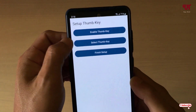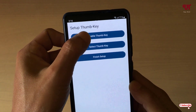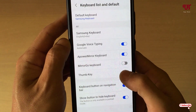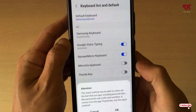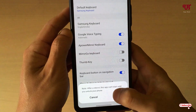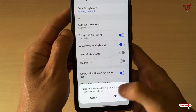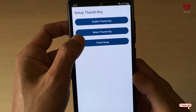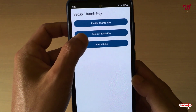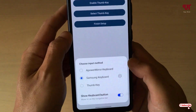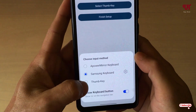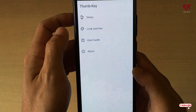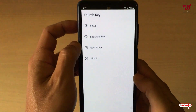Once the installation is done, just tap on Open. Here you will see some options — tap on Enable Thumb Key, then enable it and click OK. Now move back, select the second option, choose Thumb Key, and click Finish Setup.